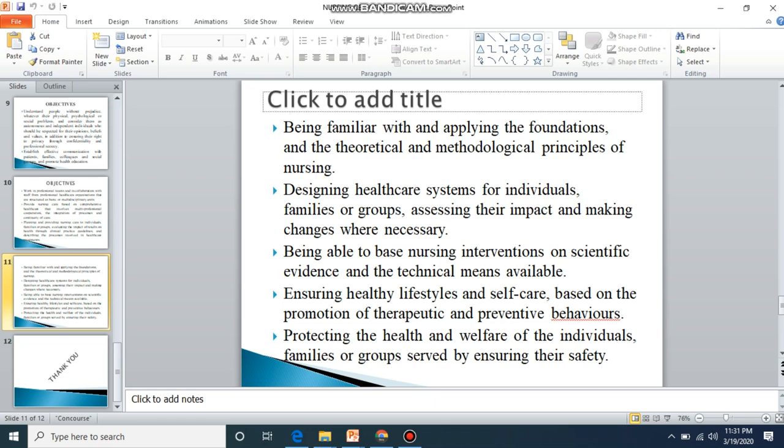Being able to base nursing interventions on scientific evidence and the technical means available, ensuring a healthy lifestyle and self-fulfillment. Healthcare based on the promotion of therapeutic and prevention behaviors, protecting the health and welfare of individuals, families, or groups by ensuring their safety.